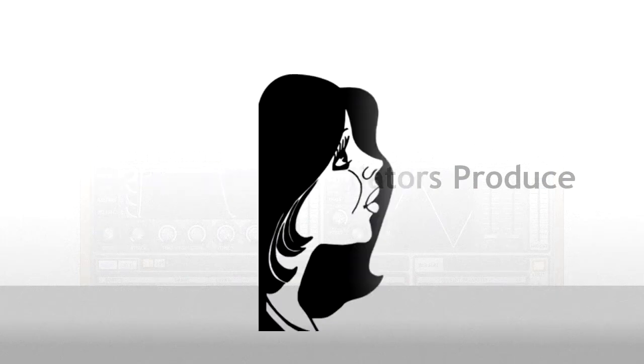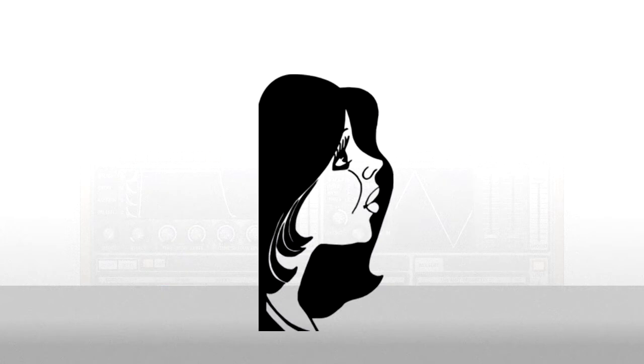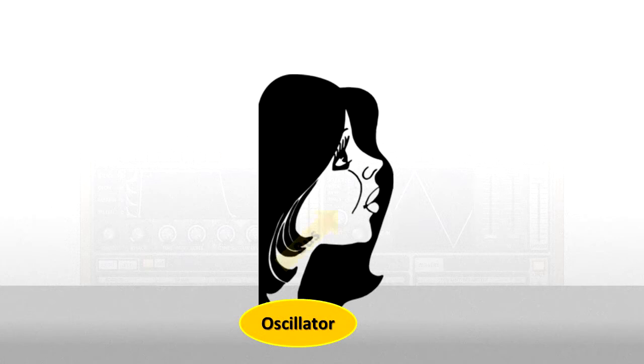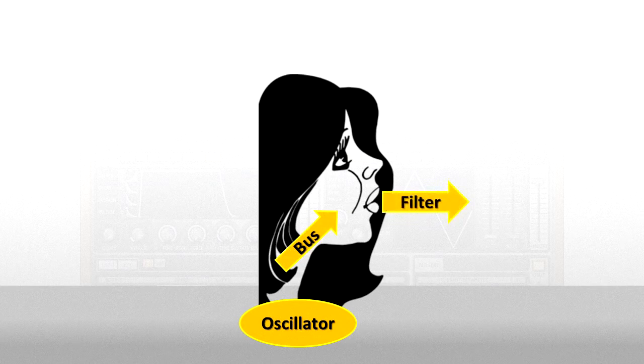If we look at how your voice is produced, it begins with the vocal cords, which are your oscillators. Then the sound moves up your windpipe, which is the bus, and through your mouth, or filter.